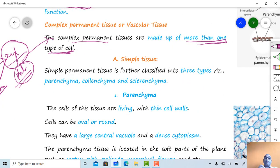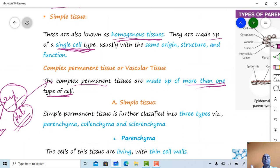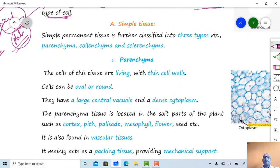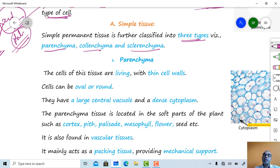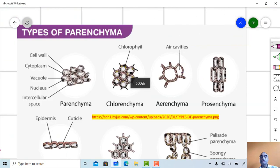Simple permanent tissues are homogenous tissues made up of a single cell type with the same origin, structure, and function. Simple permanent tissues are further divided into three types: parenchyma, collenchyma, and sclerenchyma. Today we will deal with parenchyma only.